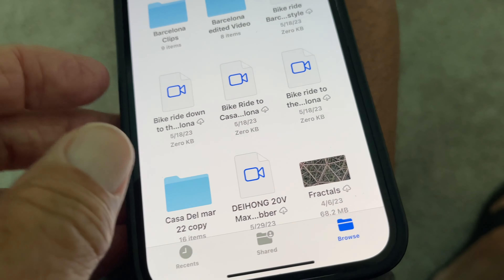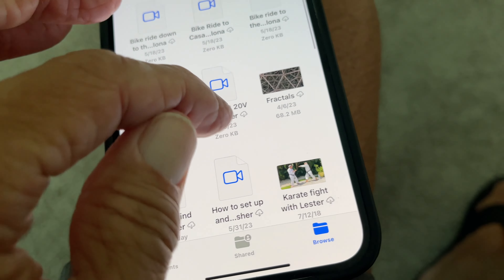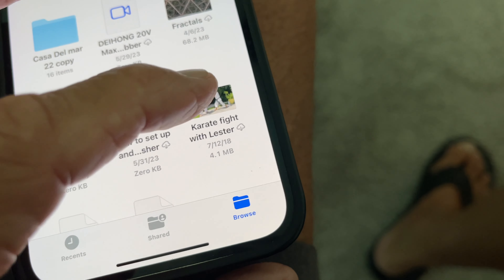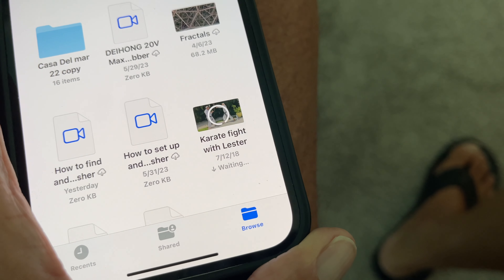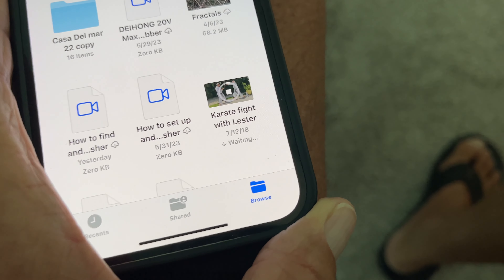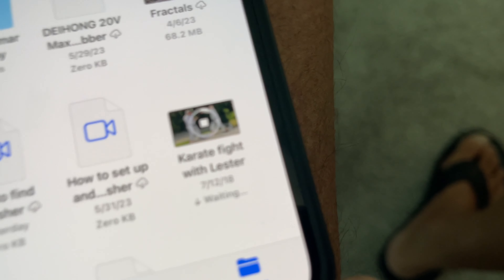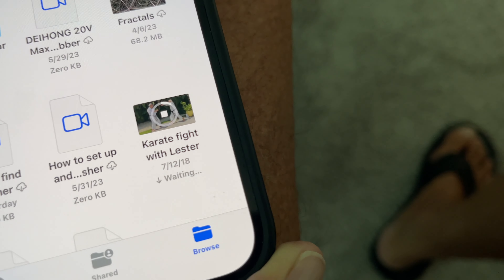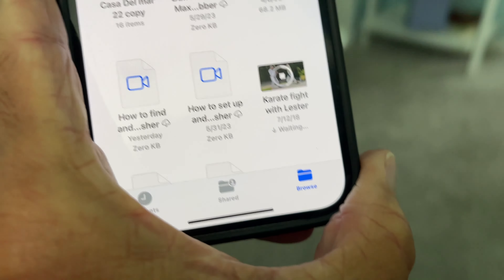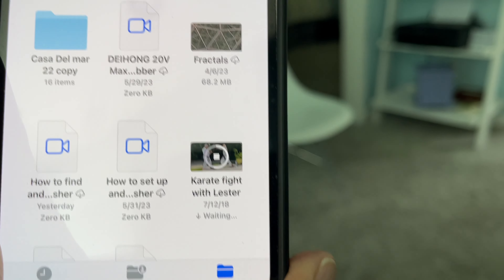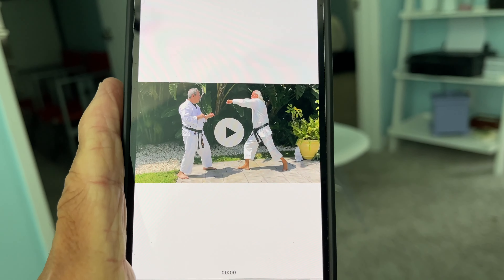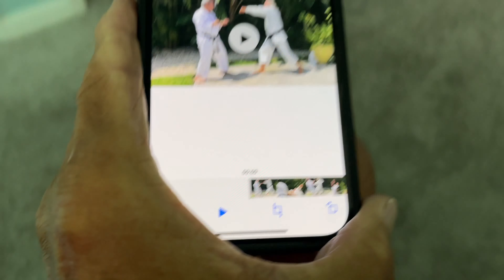I'm going to find the one I want right here. Next I'm going to click that and it's going to download it. See how that little ring is going around? Once it gets all the way around it will be loaded up — like that.